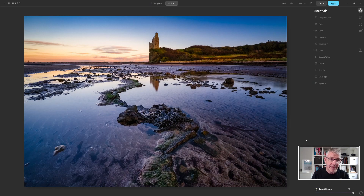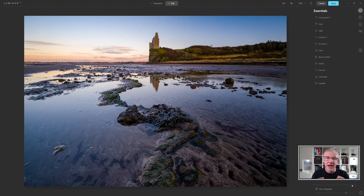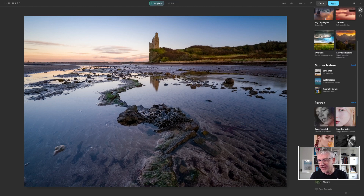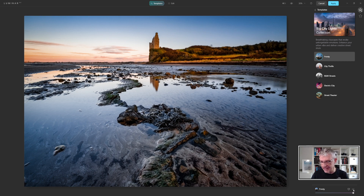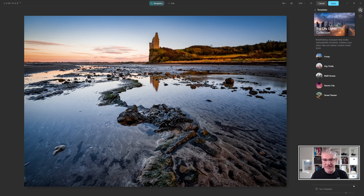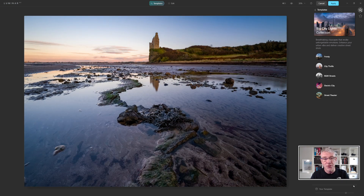The first thing I'm going to do is reset it from Forest Stream. I'm going to go down here and reset adjustments, and that takes it back without any templates. I'll run through that one again just to show you where it is. I'll take big city lights and frosty — I don't like that, so I want to reset it. Go down here, click reset adjustments, and that takes it back to the image.